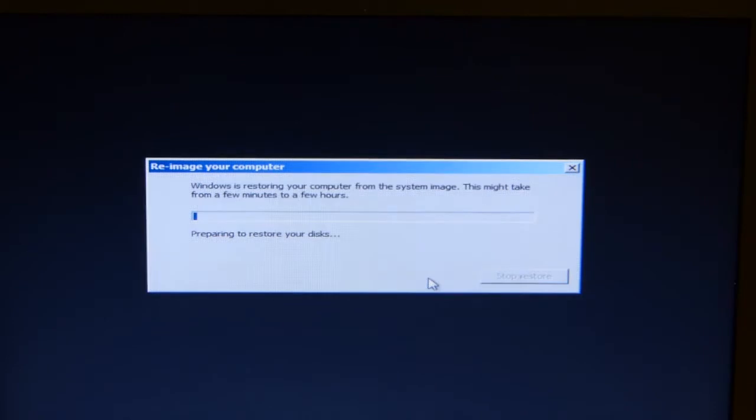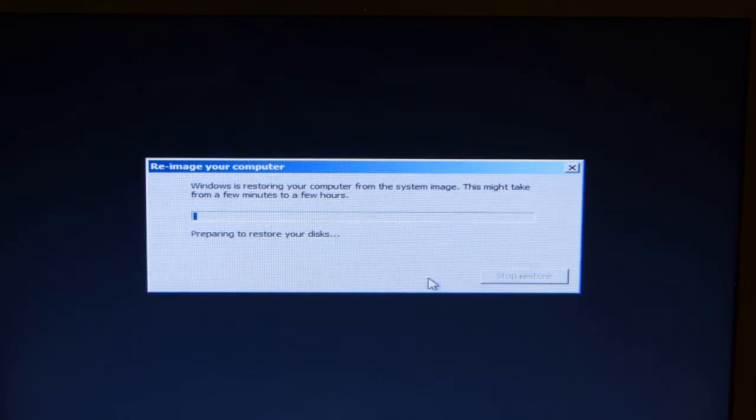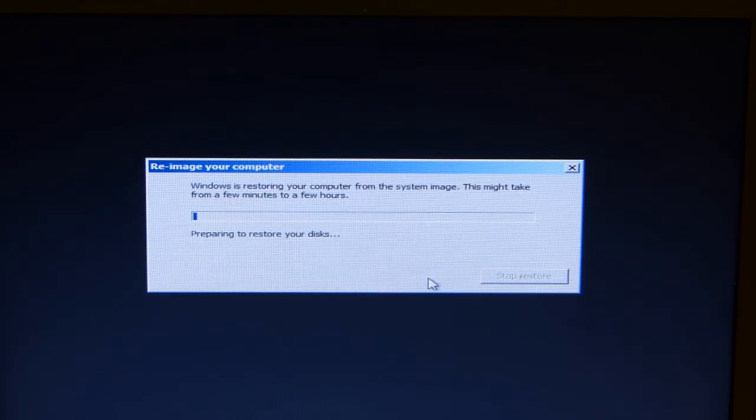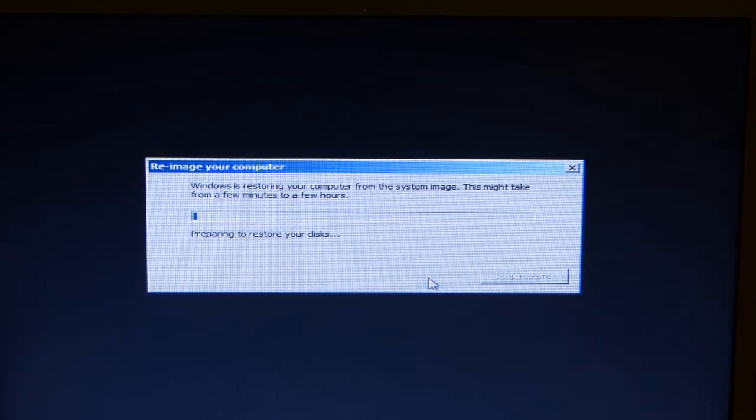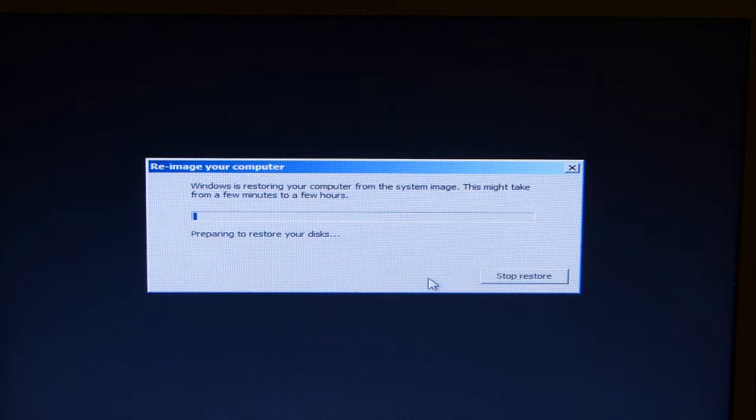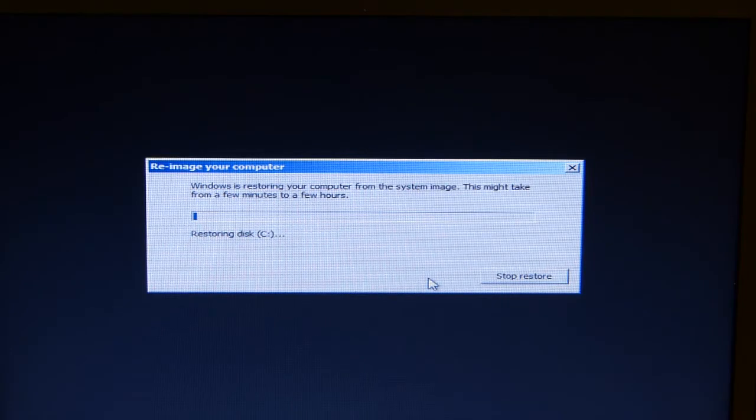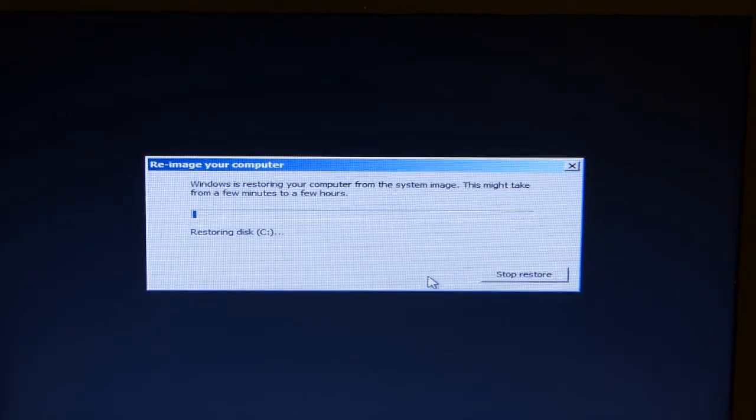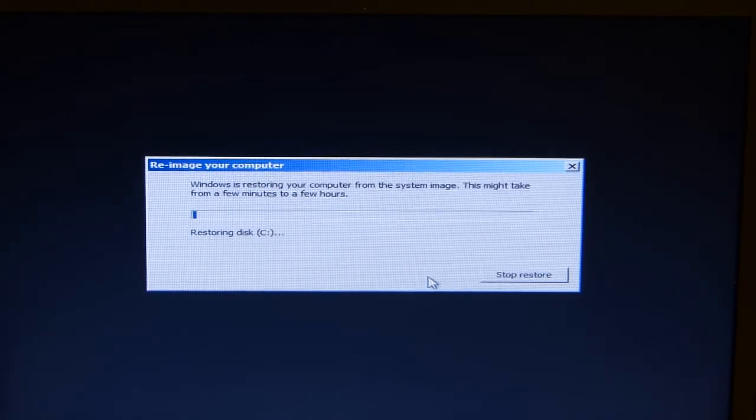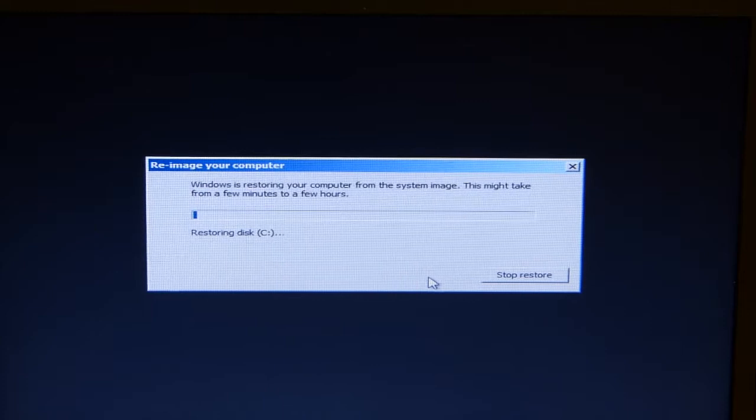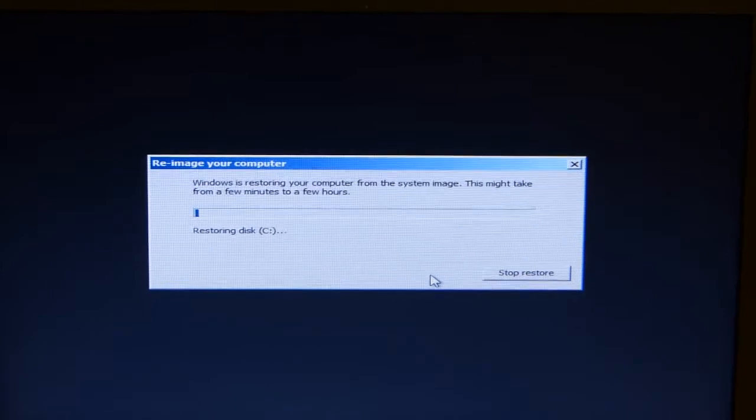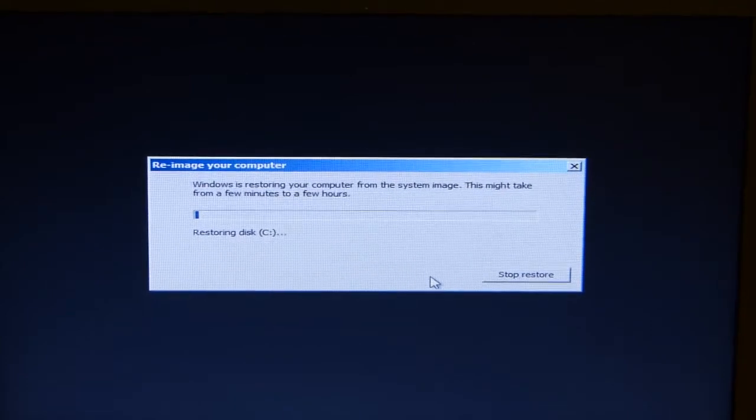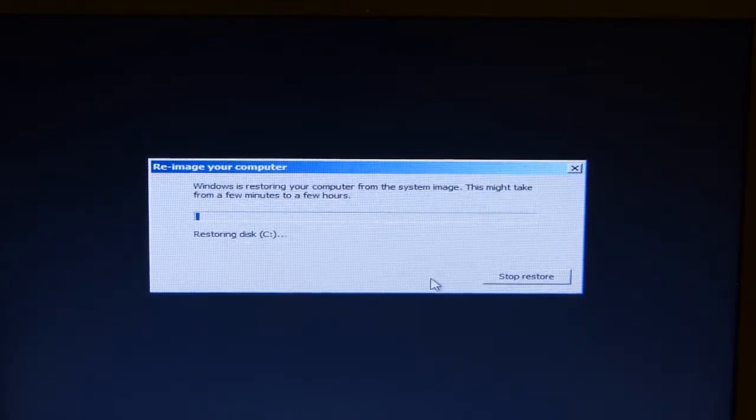Now this takes a little while. It should be fairly fast actually. Certainly faster than restoring to the hard drive, but it's going to be a good 10, 20 minutes I think. So let's turn this off and we'll come back to you when it's done.